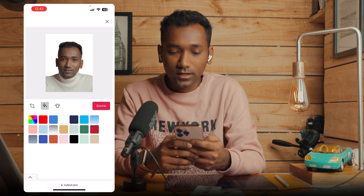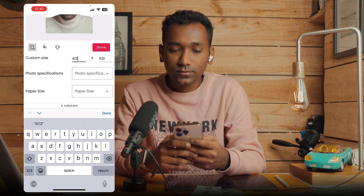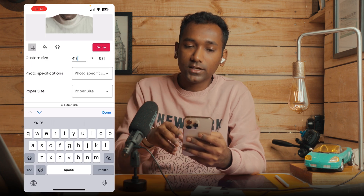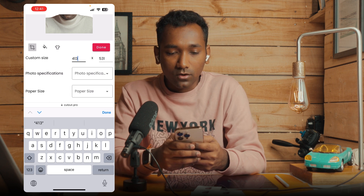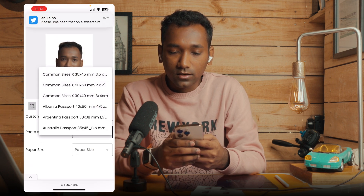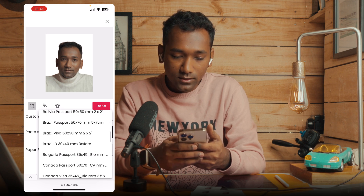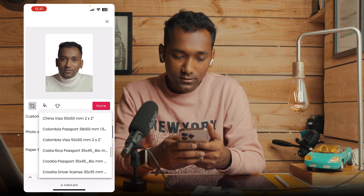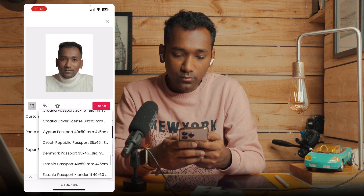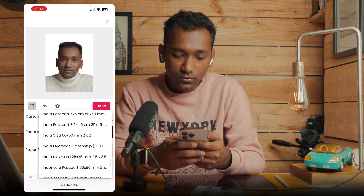So I will select the original setting and keep the white background. In the custom size option, you can enter a custom size or select photo specifications from common standards like 35x45mm, or you can select the specification according to your country.